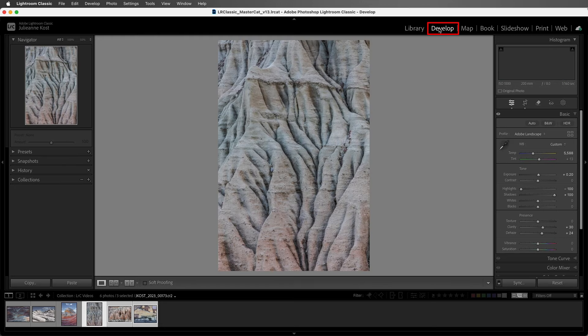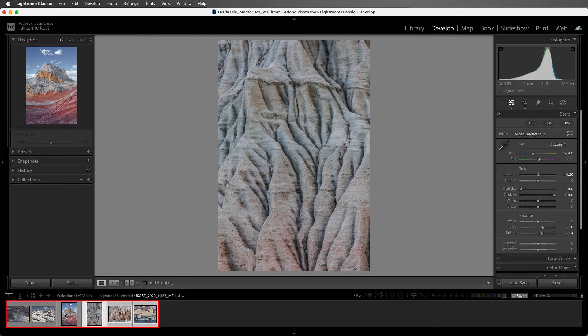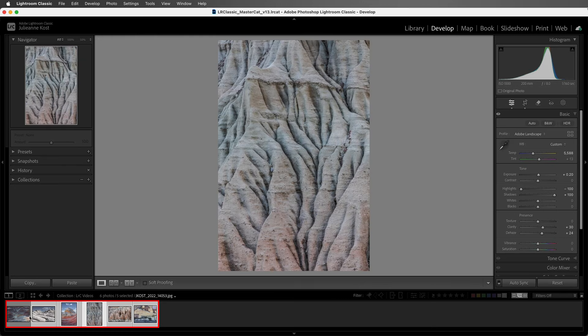Next, let's make a change in the develop module. I'll select all of these photos, and then enable auto sync, and then change them to black and white. Lightroom Classic will save all of those changes to the catalog.